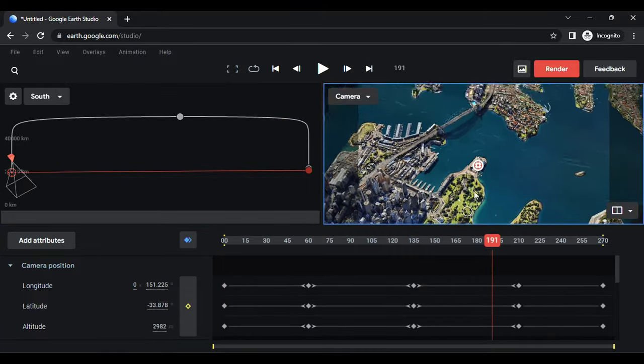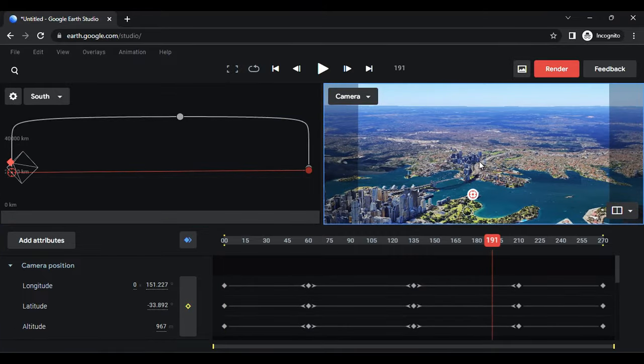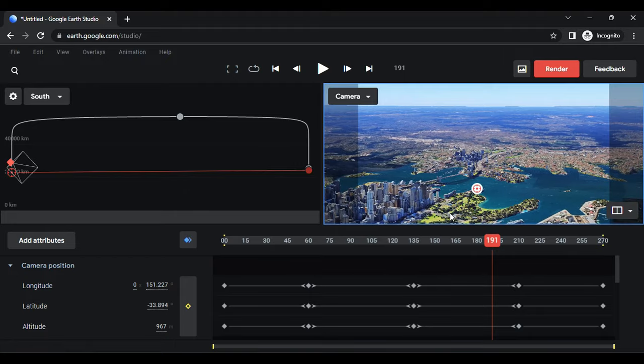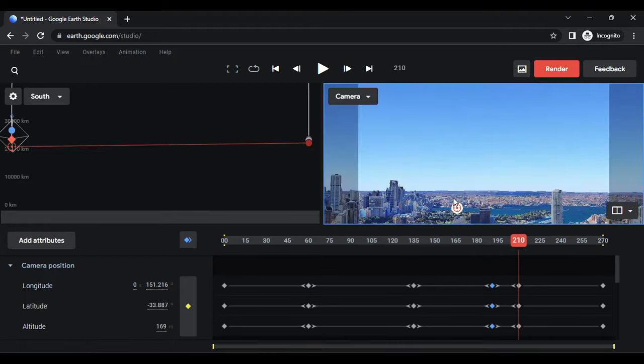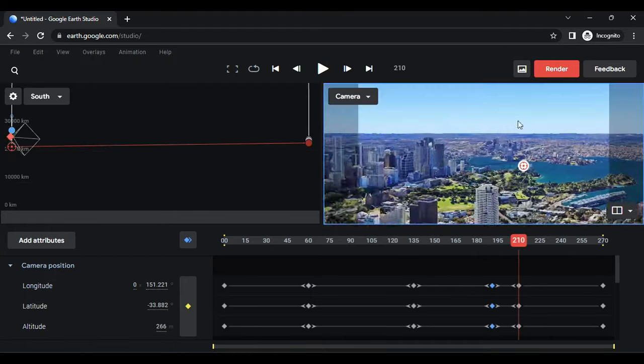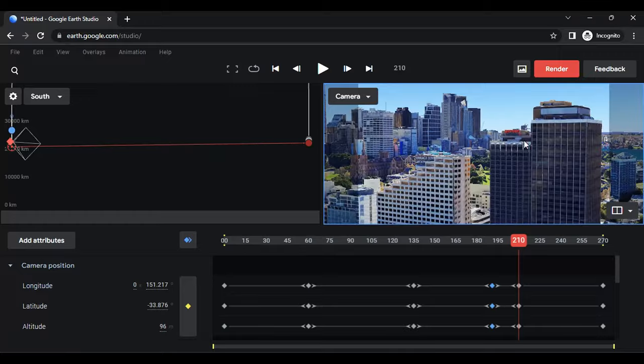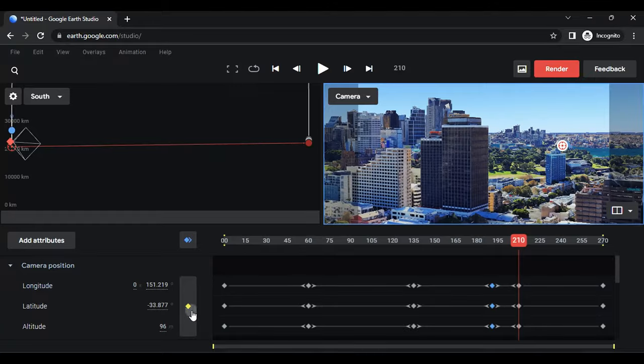At this point, adjust the camera position to tilt and add a keyframe. Then change the camera position to make it fly through the building and add another keyframe.